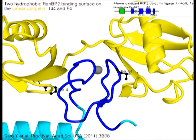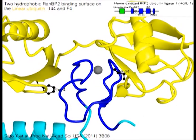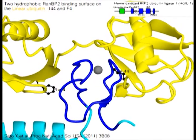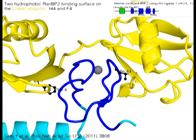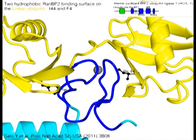There are two hydrophobic RAN-BP2 binding surfaces on the linear ubiquitin — that is, isoleucine 44 and phenylalanine 4.